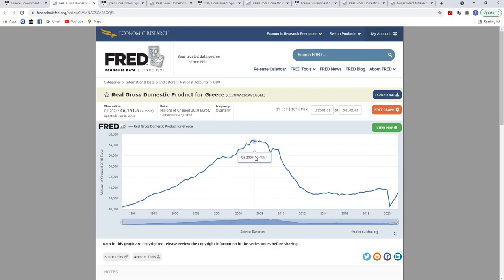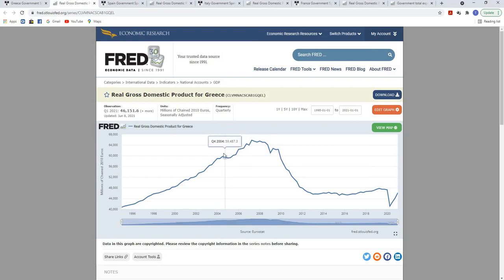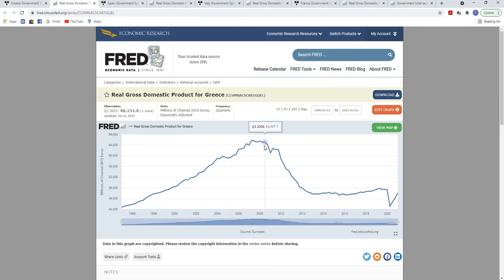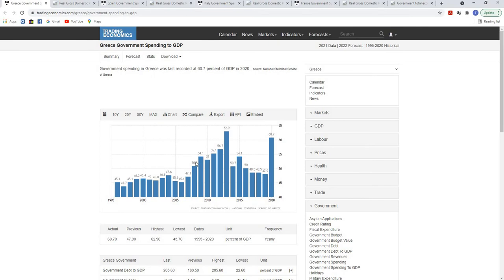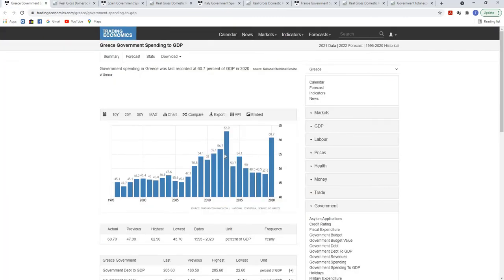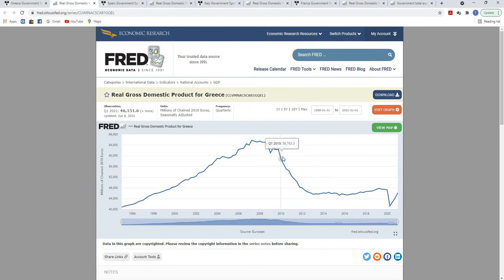Looking at Greece's real GDP growth confirms this. They were more or less sustainable in their real GDP, contracting slightly around 2004, which explains why the spending-to-GDP ratio ticked up a little. They seemed to recover until the infamous 2008 collapse, when their GDP started spectacularly falling and plummeting. Despite Keynesians claiming Greece was undergoing austerity, in reality Greece's government was spending more and more of GDP, and it failed to offset that spectacular collapse.